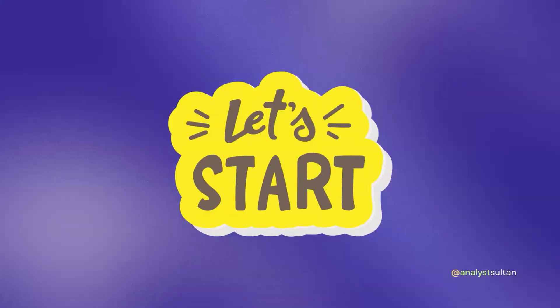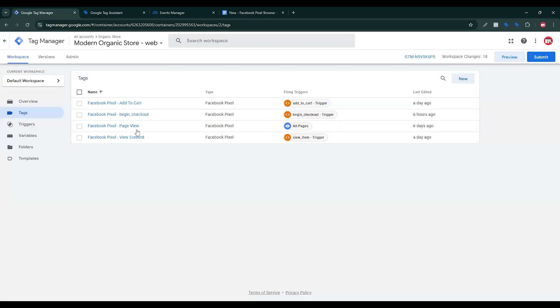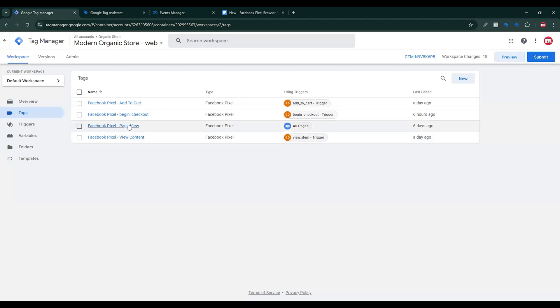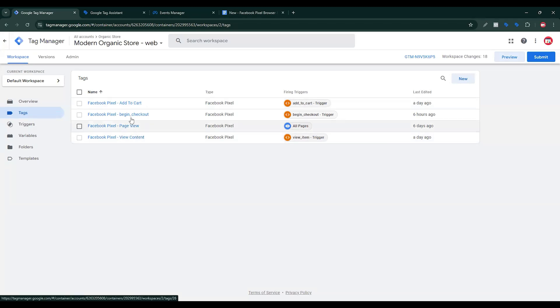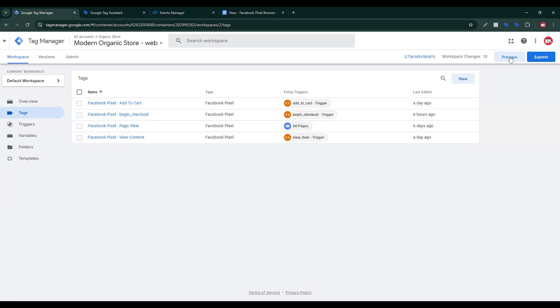So let's get into the setup process. In a previous video, I set up the Facebook page view event, view content, add to cart, and initiate checkout event. Now I will set up the Facebook Purchase event.